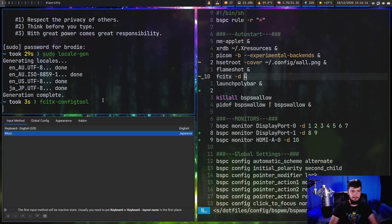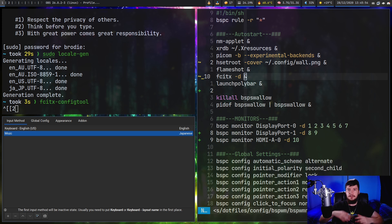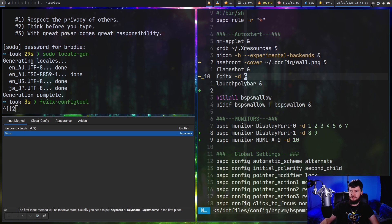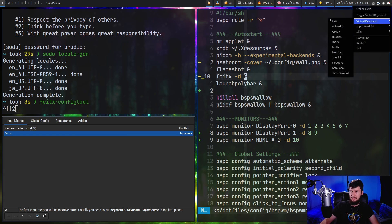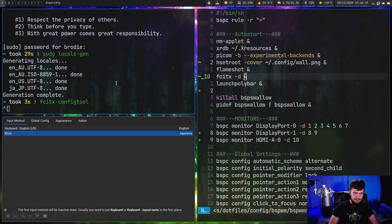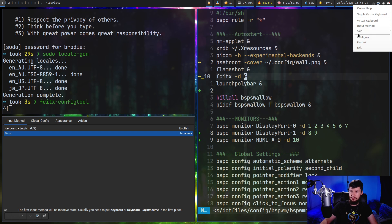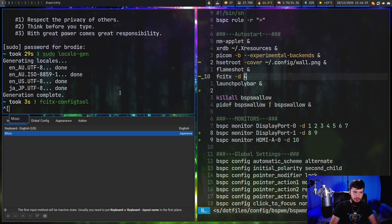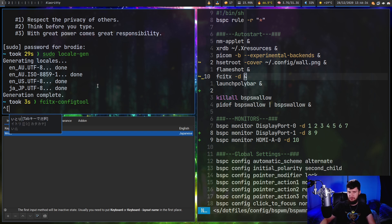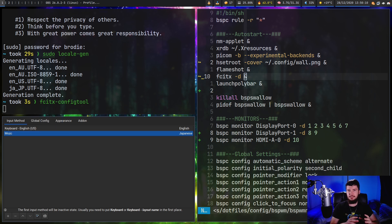Once you've added MOZC, pressing Ctrl+Space will switch you between English and whatever keyboard you added. On Arch Linux when you install FCITX you don't get any particularly nice-looking themes - you get the dark theme, the default, and the classic, and they're all pretty plain. Personally I'm using a heavily modified version of the Tomoshibi theme. It doesn't look like this out of the box - it looks more like the Ubuntu theme - but I've modified it to fit within my own theme. I'll leave a link to it down below if you want to use it.